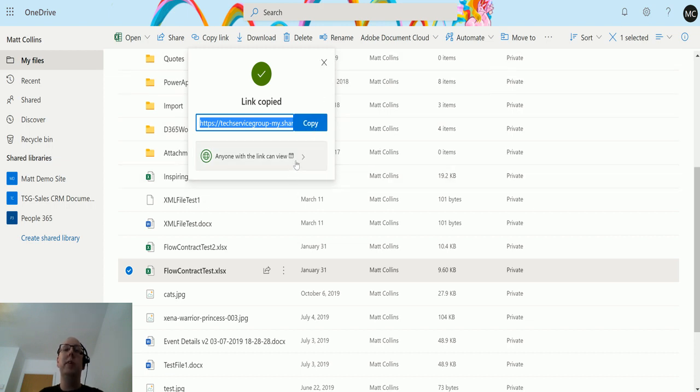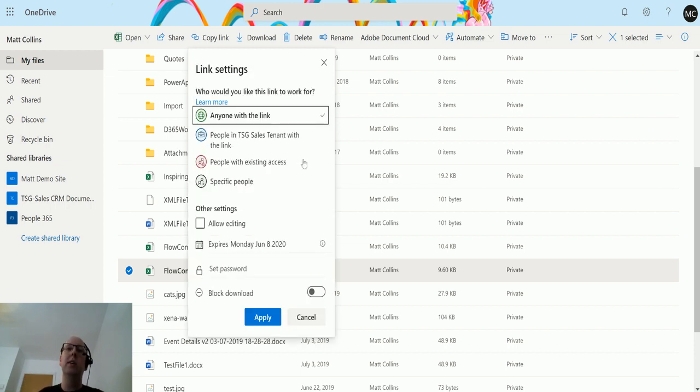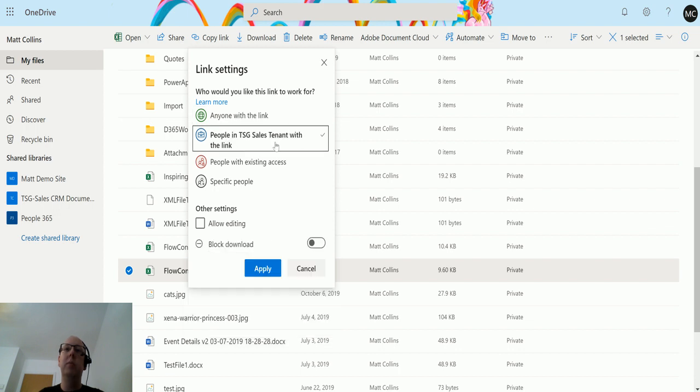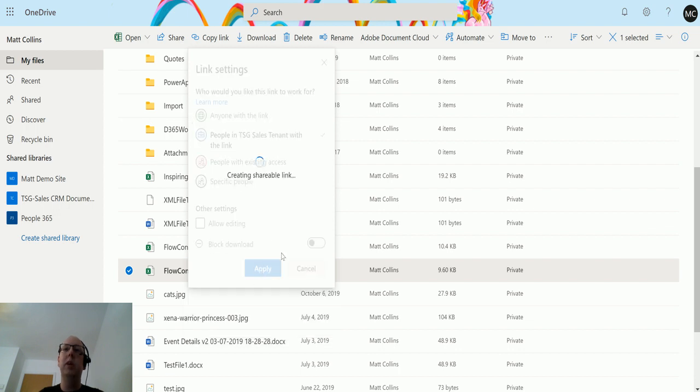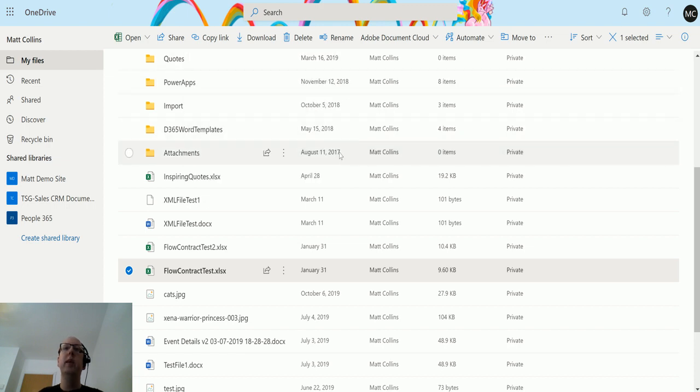I can also specify the security permissions in here, like people with link can view, or maybe it needs to be people inside my organization. That's probably a good one, so people inside my organization. I can do that and copy that link.